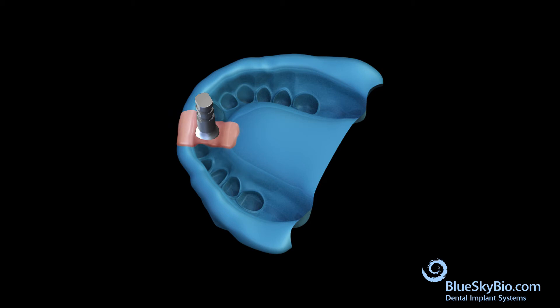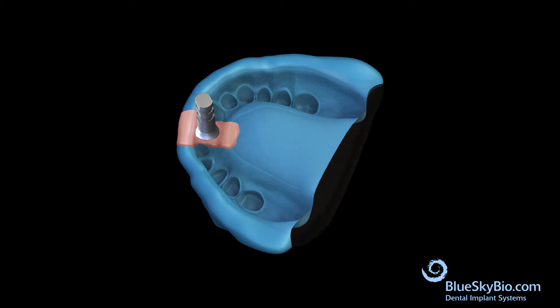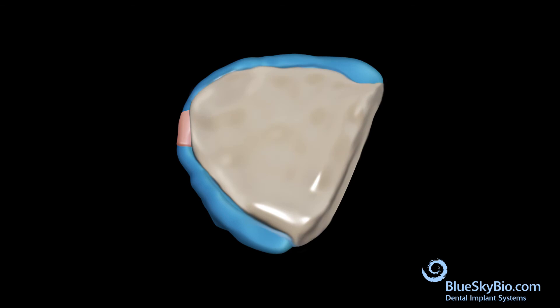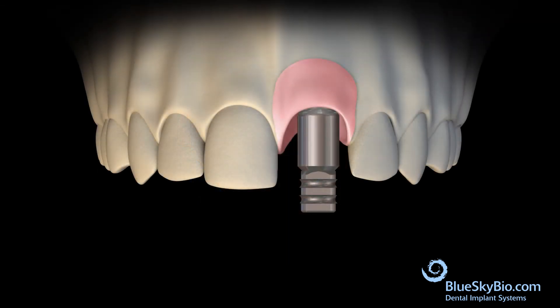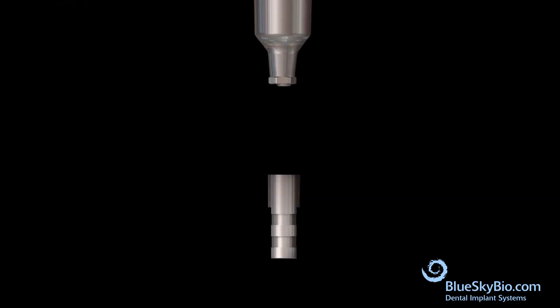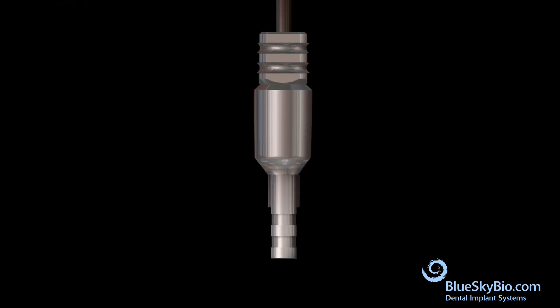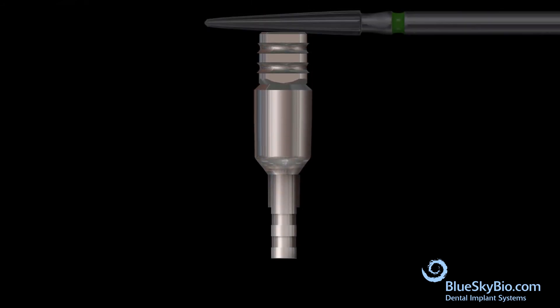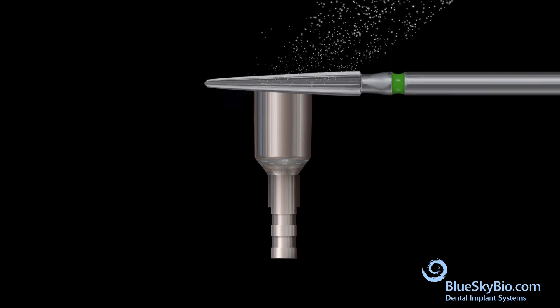Inject thin soft tissue model material around the analog, then pour model stone into the impression so a model is made. Remove the multi-purpose abutment from the stone model and attach the multi-purpose abutment to the analog.